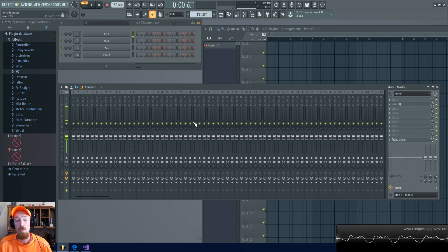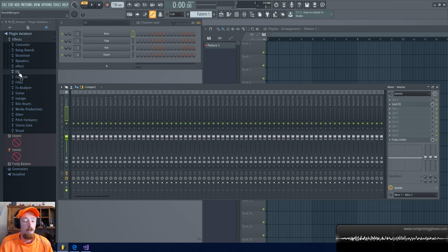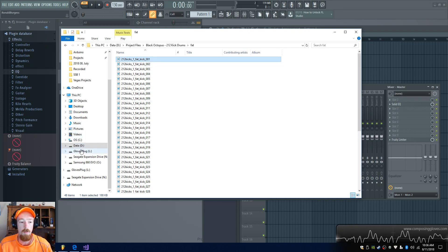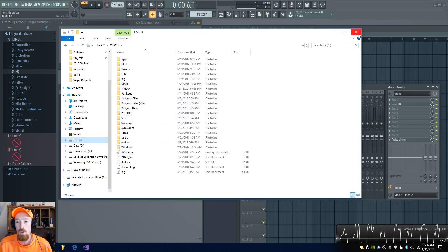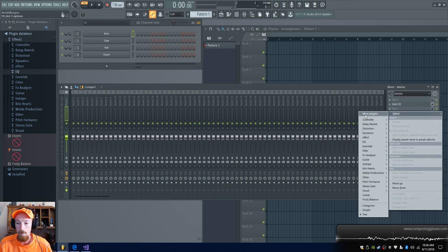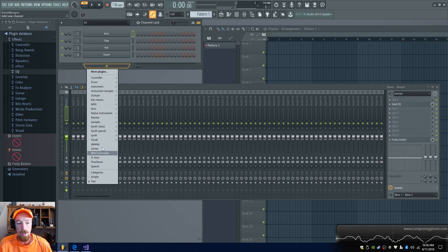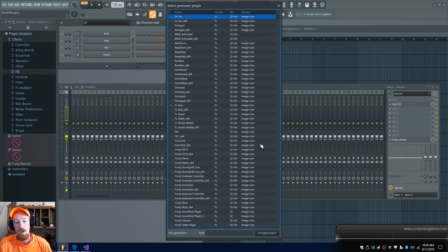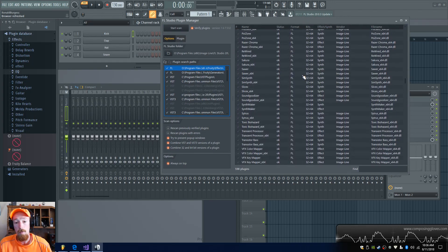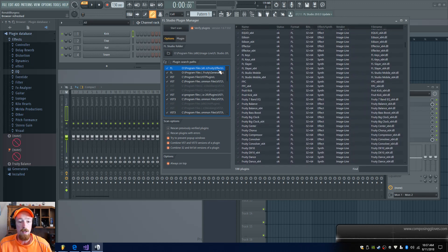Now let's say you want to completely remove the plugin from your computer. This is a bit more straightforward. Go to where you store your plugins — to figure that out, go to Add Plugin, then More Plugins, and click Manage Plugins. This brings up a much more detailed list.